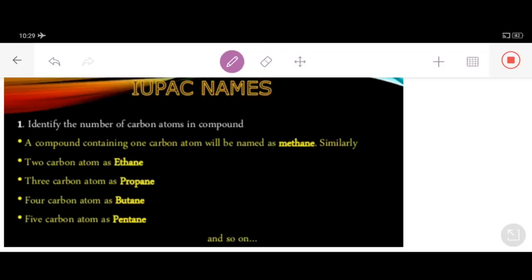As-salamu alaykum students, I welcome you all within this online lecture series. We are continuing the topic from organic chemistry, that is carbon and its compounds. We have discussed so many topics regarding carbon and its compounds. Last time we were talking about one of the important topics — the naming of carbon compounds, or naming of hydrocarbons.